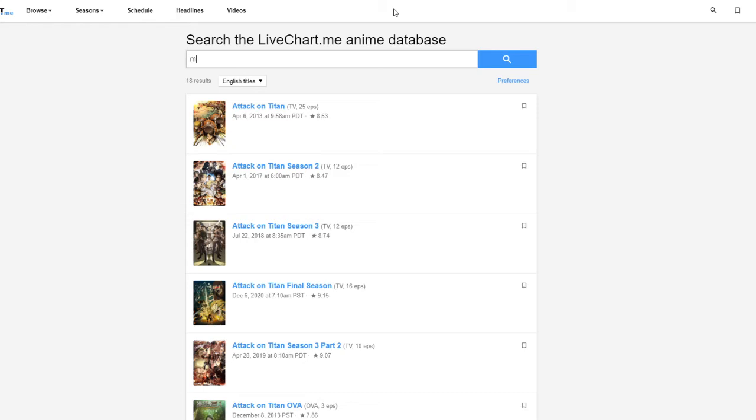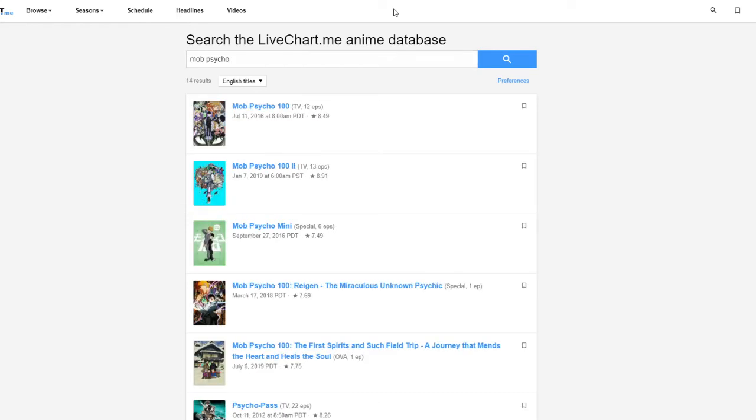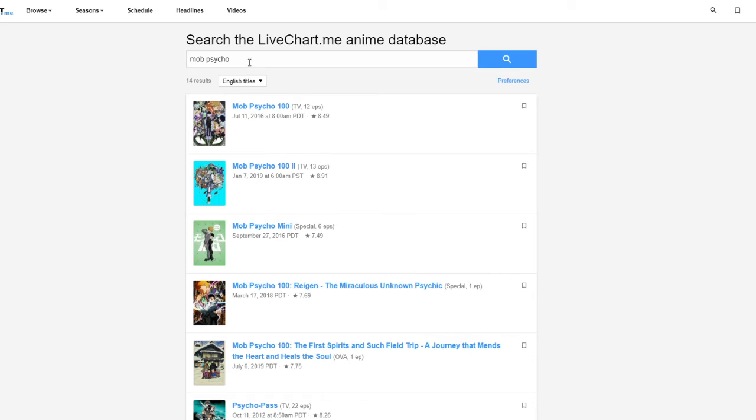I'm going to watch Mob Psycho. Twelve episodes for the first season, thirteen for the second one. I'm gonna watch that. I watched like half the first episode just to see what it's like, and I'm gonna watch the rest in April.